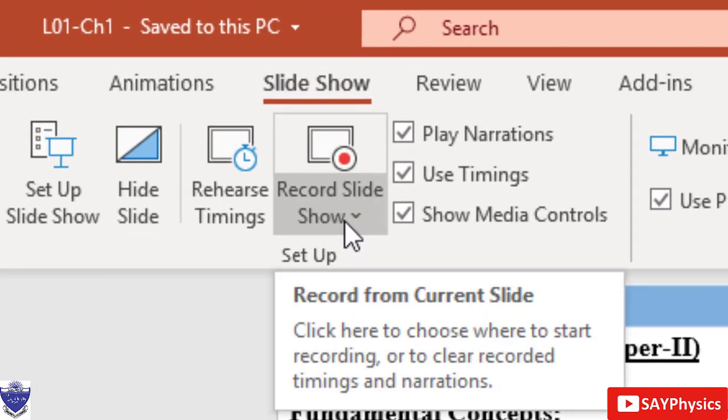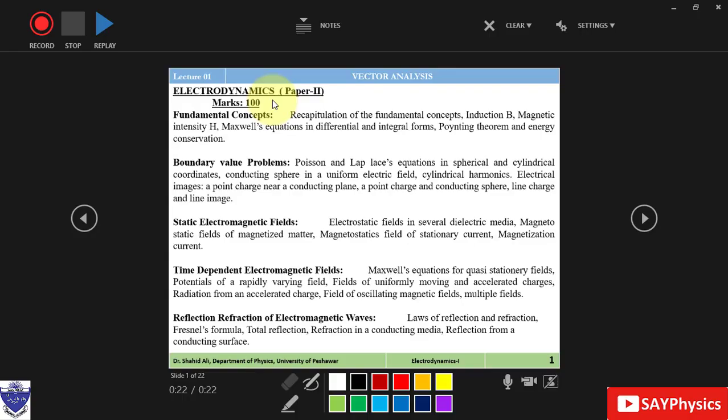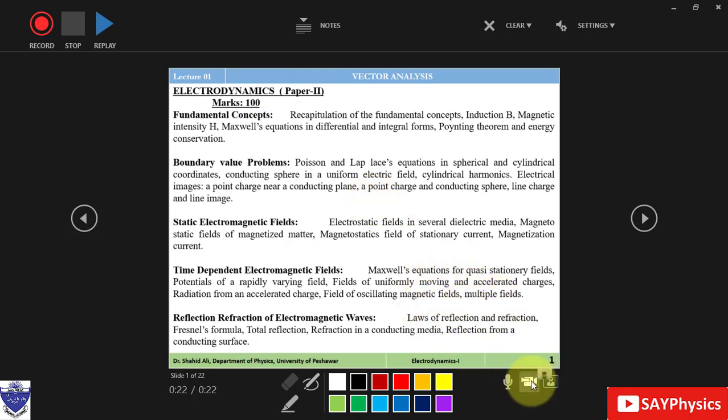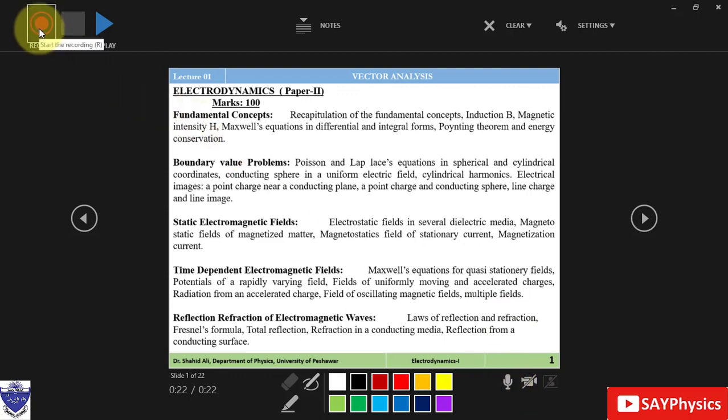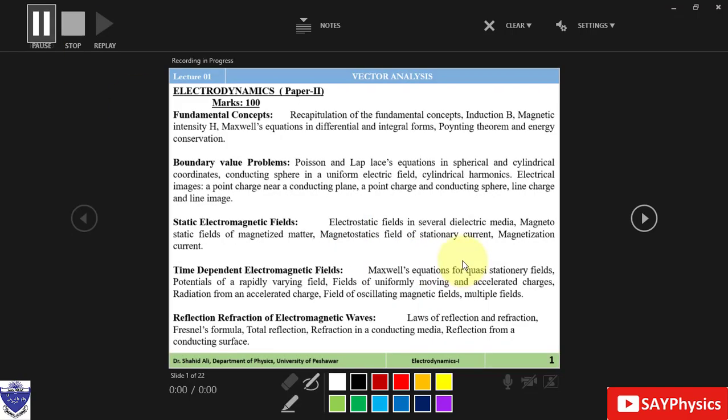have to click on Record Slideshow. The webcam will appear by default which we can switch on or off from here, and then by pressing the record button our presentation will start to record in few seconds. Now the